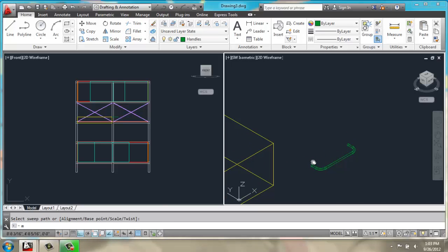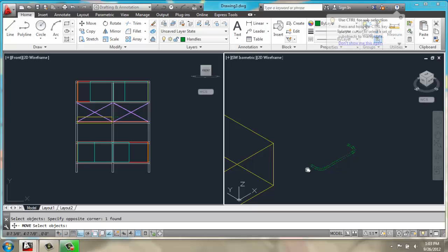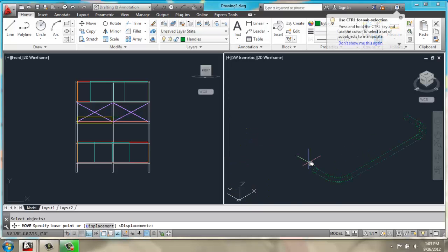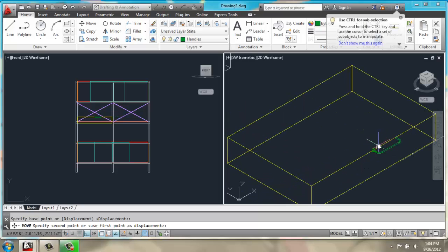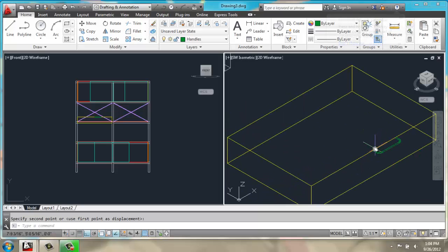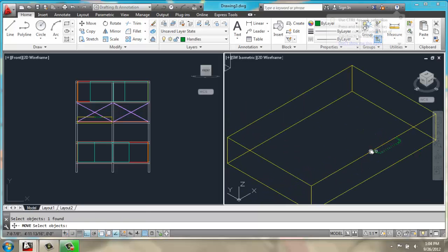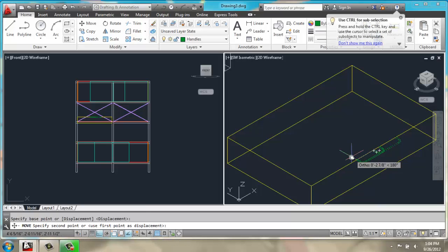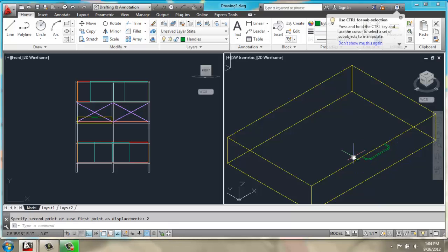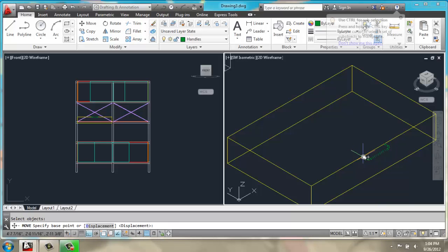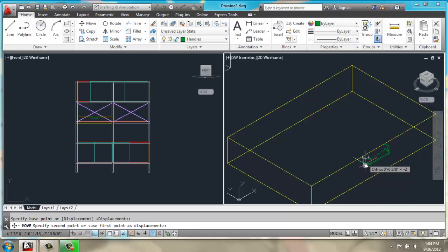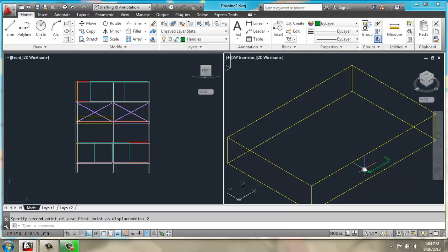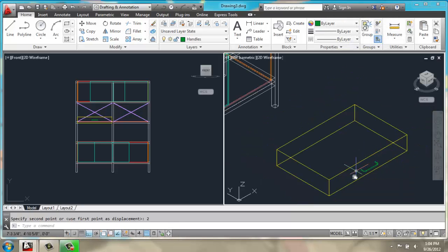Then we can move our new handle. I'll grab that top quadrant point and I'll snap it to the midpoint. I'm going to move it over 2 inches and down 2 inches.